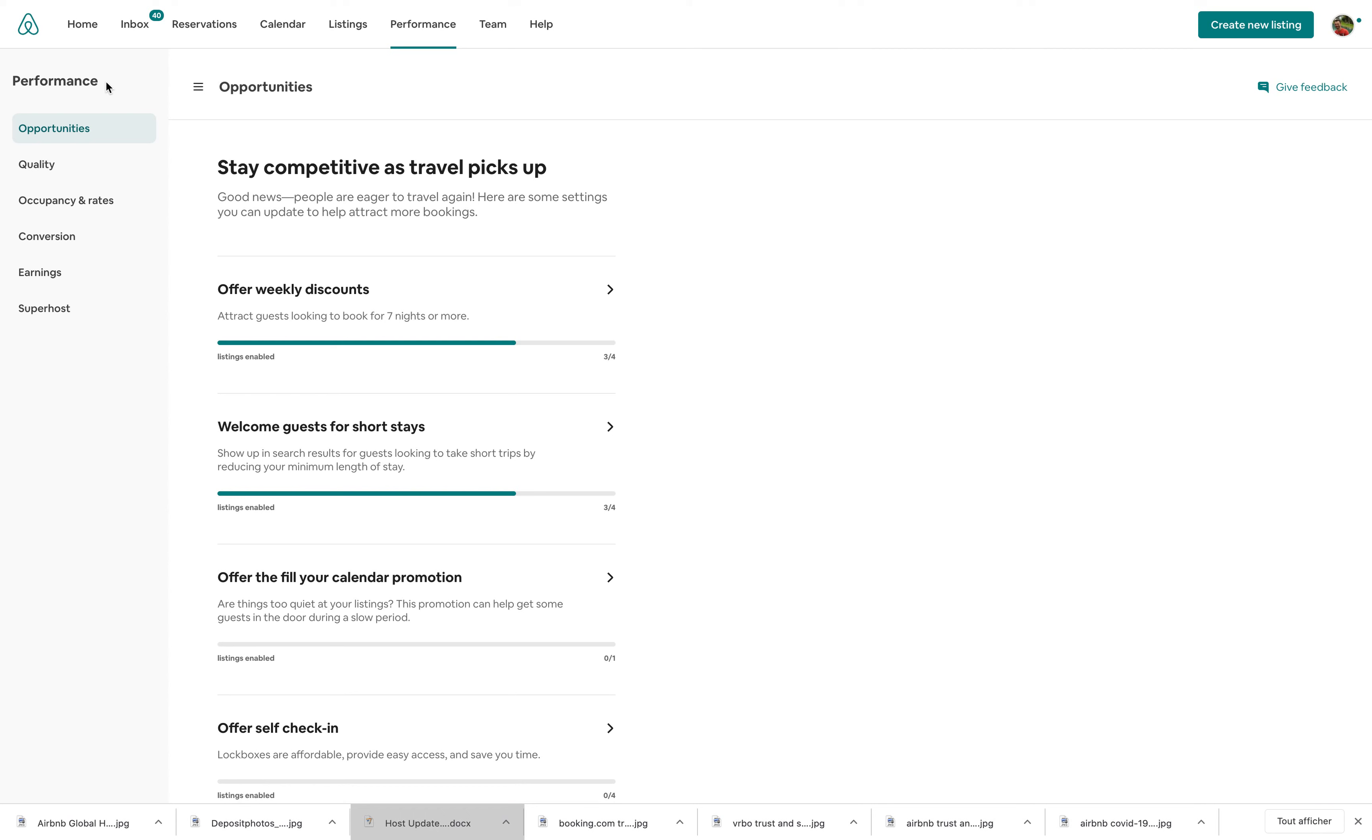So of course, they want to give you more control, but it's also a way for them to guide you more. Because apparently, as Catherine Powell said, hosts were looking for more guidance. So this tool is here to give you guidance, tell you what you could be doing.